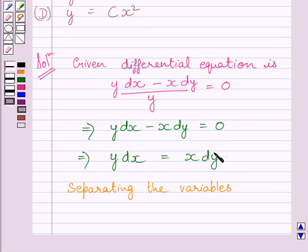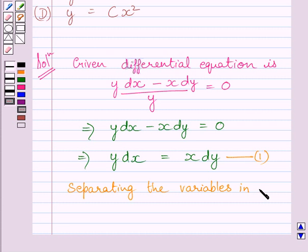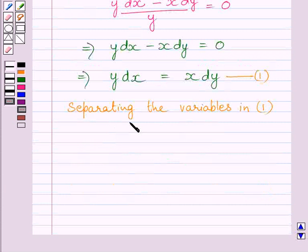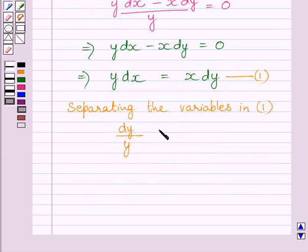Let us name this equation as equation 1. Now separating the variables in equation 1, we get dy upon y equals dx upon x.